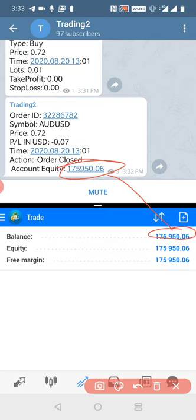You can manually trade as well and make profit. If you have any questions or queries, feel free to ask us. Thank you for being with us.